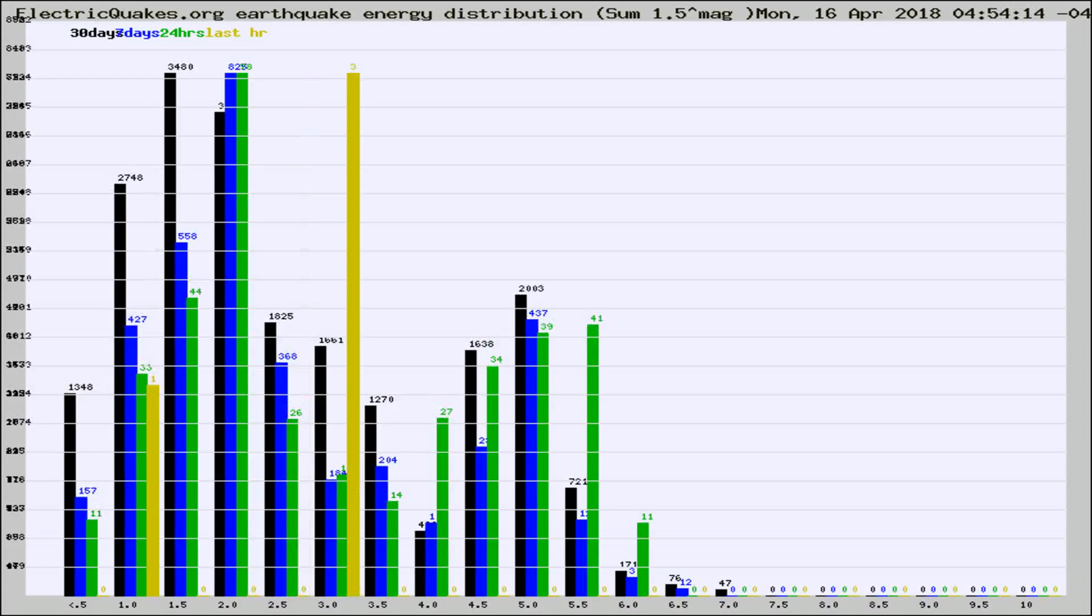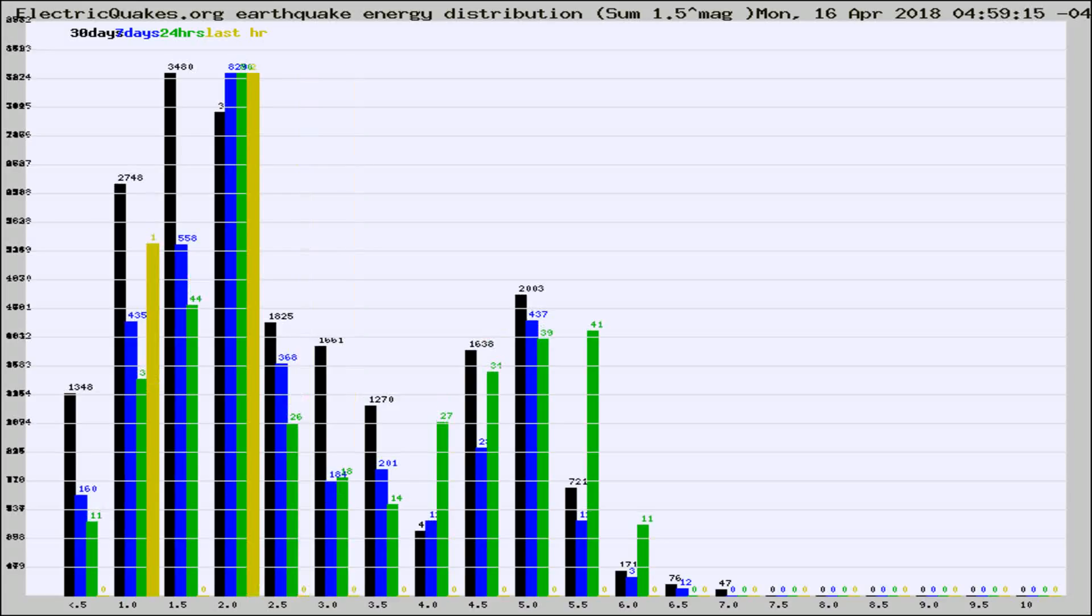Different colored columns are for 30 days, 7 days, 24 hours, and the last hour.